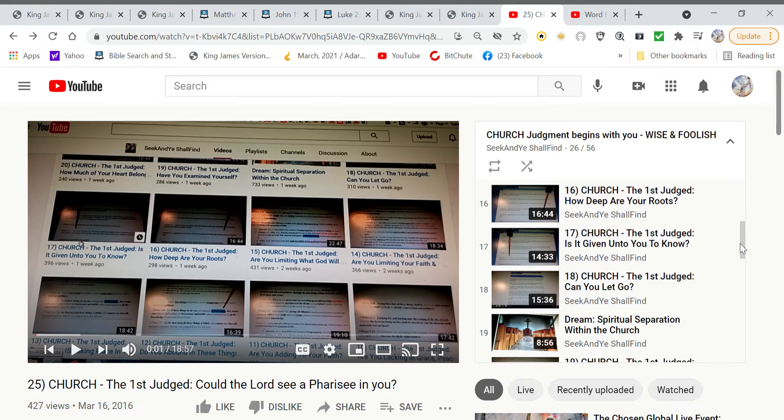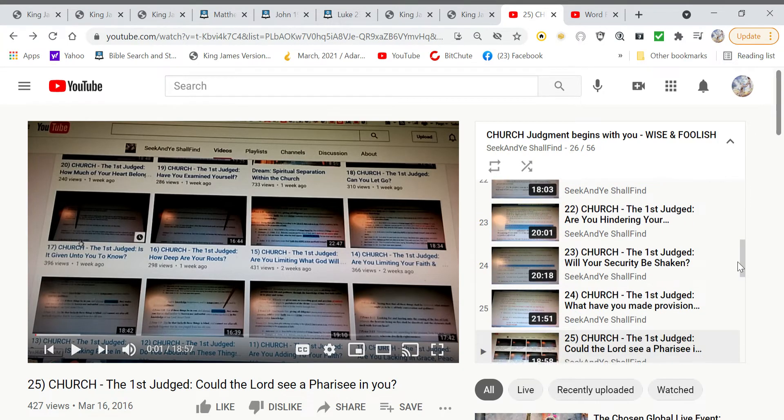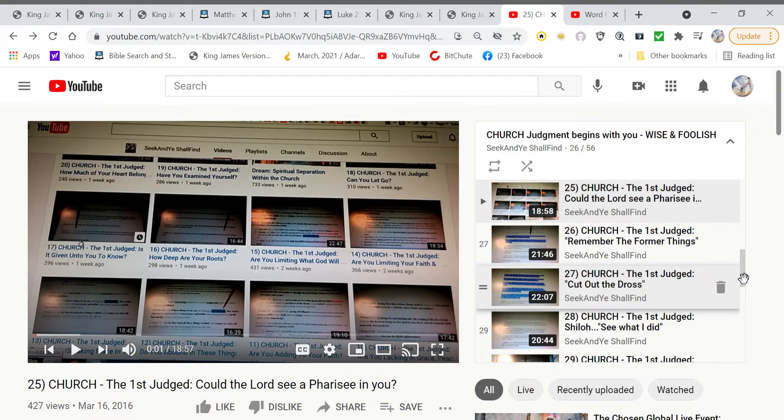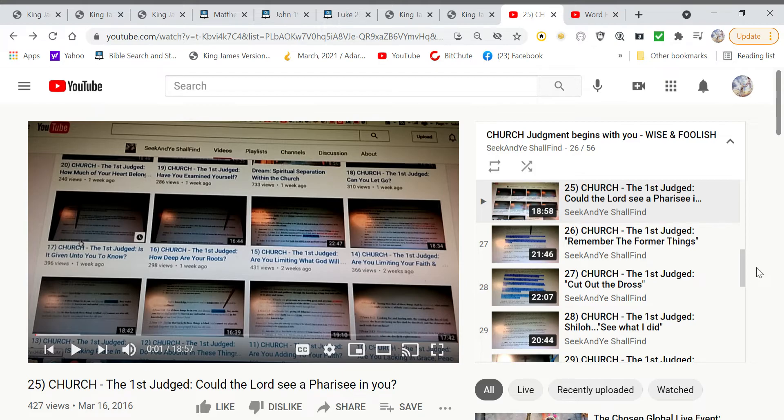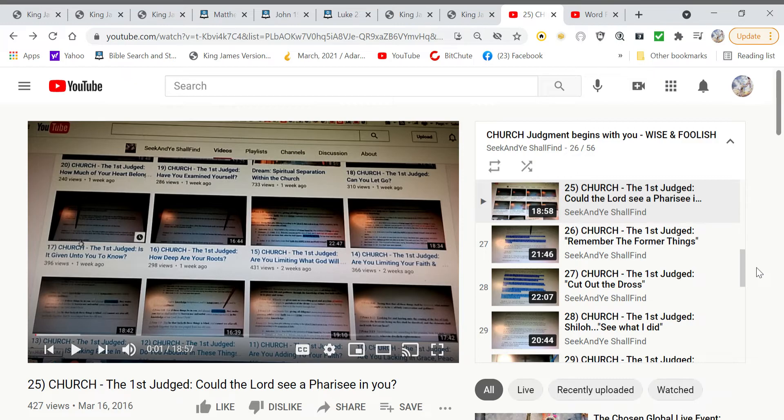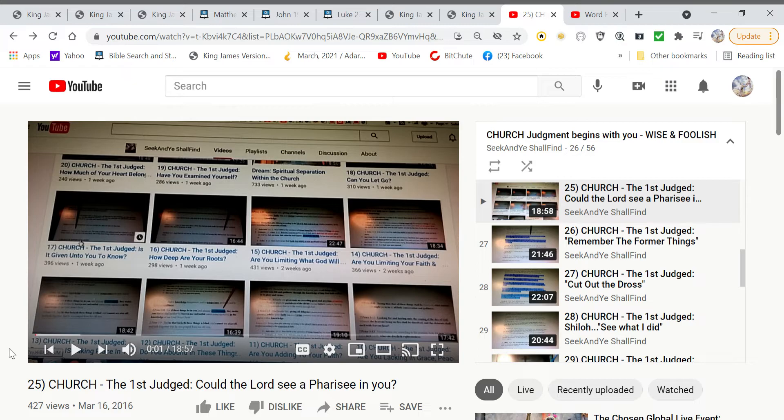The name of this series is Church Judgment Begins with You, Wise and the Foolish. The Lord taught me a lot of stuff back when I was doing this set of videos. It is 56 videos long, but it is full of things that the Lord pointed out as things that Christians need to know about our walk with him.